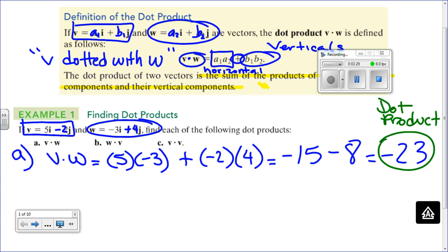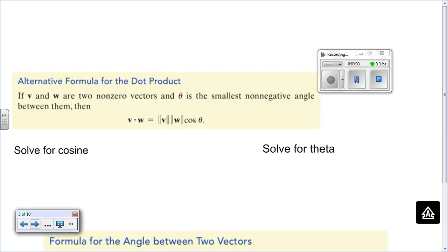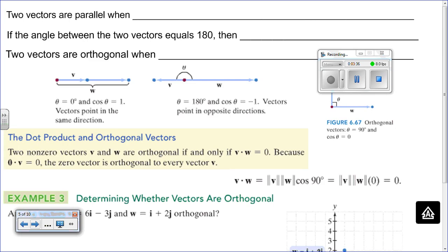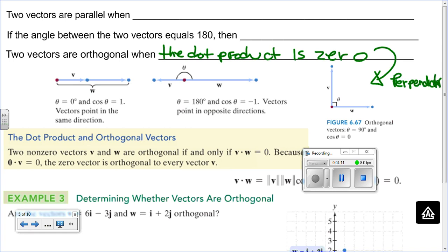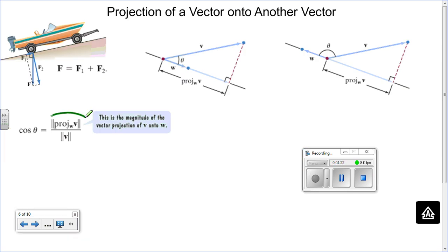Now, why do we care about the dot product? Here's a tiny preview: if that dot product is equal to zero, what that means is that the vectors are perpendicular. That has a lot of significance in physics because sometimes we want to force vectors to be orthogonal. That's going to be near the end of the lesson — it's called a projection of a vector.